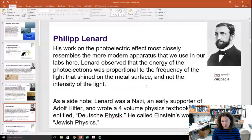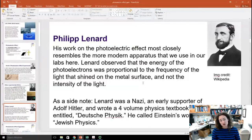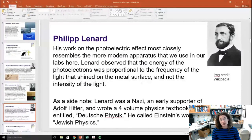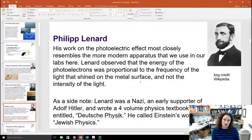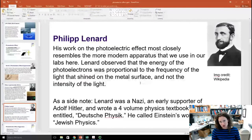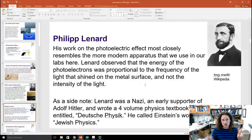On a side note, Philip Lenard was a Nazi. He was an early supporter of Adolf Hitler in the 1920s, and he wrote a four-volume physics textbook entitled Deutsche Physik that started a movement in Nazi Germany to purge Jewish physicists from universities. He actually dubbed Einstein's work on general relativity and special relativity 'Jewish physics' — but Einstein's going to have the last laugh here.